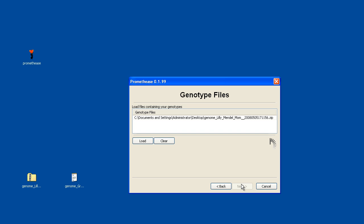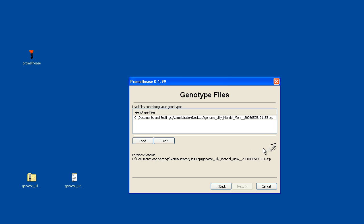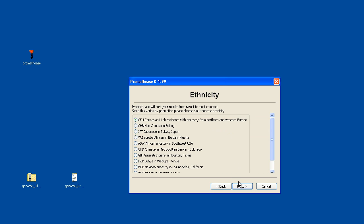I'm going to pick the genome from Lily Mendel. Click on Next. At this point the little spinner begins. It shows me it's a 23andMe formatted file. What file name is there? It's going to count off how many genotypes are in there. We can see that number there, about 570,000.